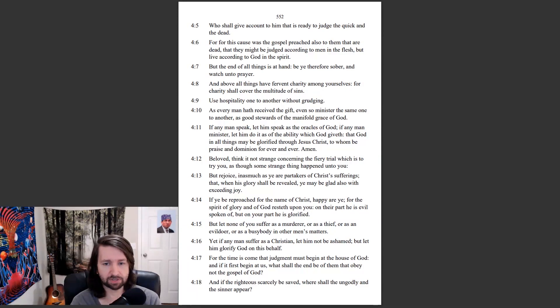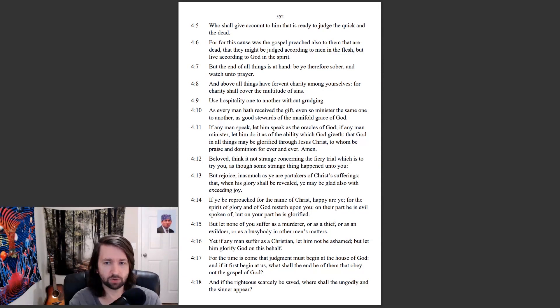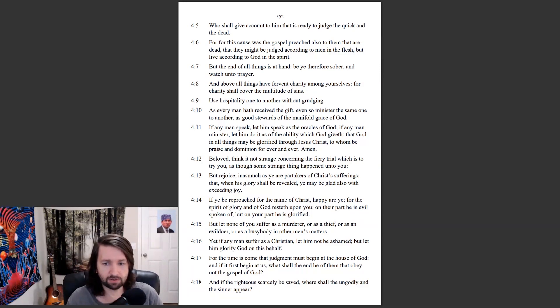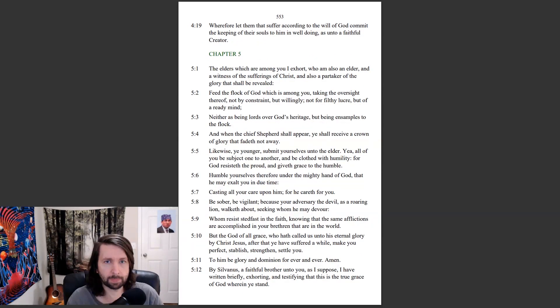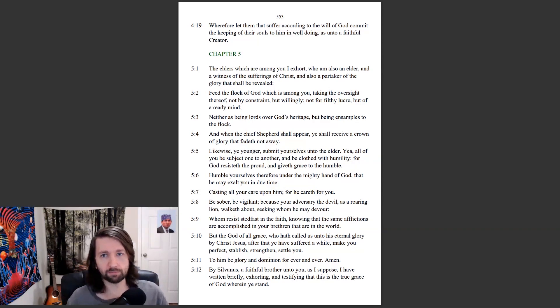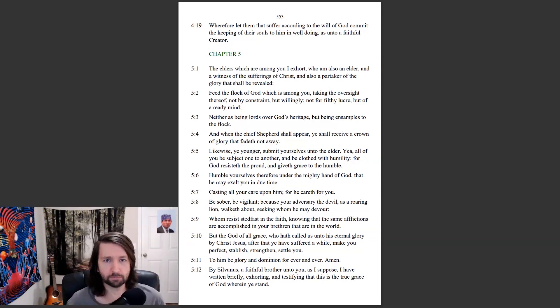For the time has come that judgment must begin at the house of God. And if it first begin at us, what shall the end be of them that obey not the gospel of God? And if the righteous scarcely be saved, where shall the ungodly and the sinner appear? Wherefore let them that suffer according to the will of God commit the keeping of their souls to him in well-doing, as unto a faithful creator.